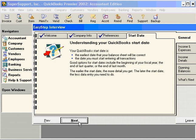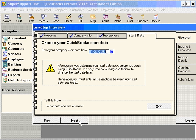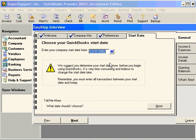Next we're going to begin the start date. This is very important — you need to select the correct start date. QuickBooks walks you through and talks about the start date. What's important is to enter a start date that works for your company. We have reconciled financials and a balance sheet as of December 31st, 2002, so our start date for QuickBooks is going to be that date.